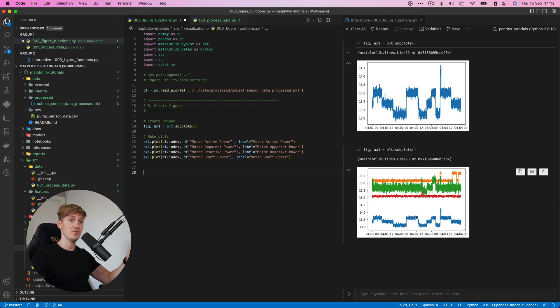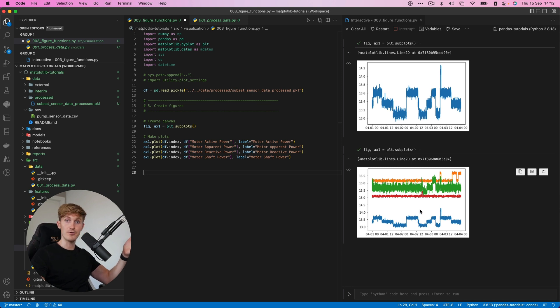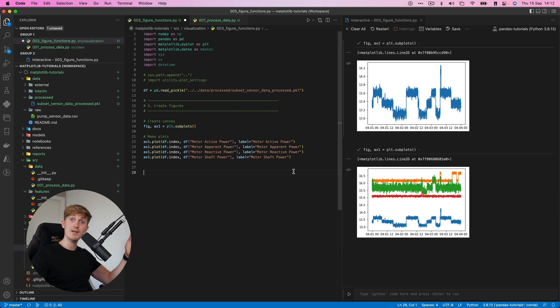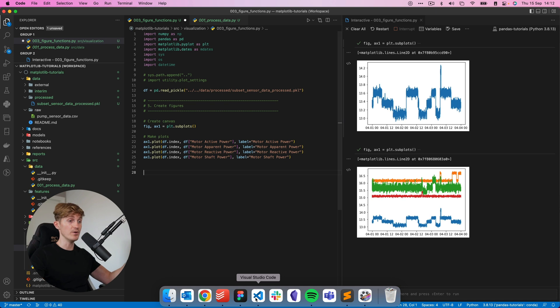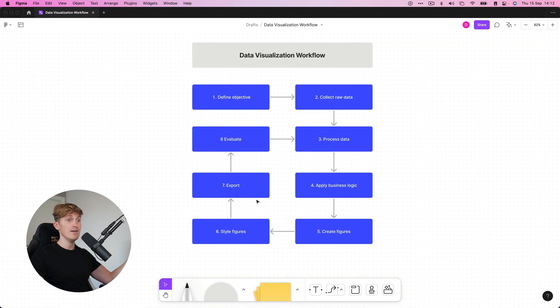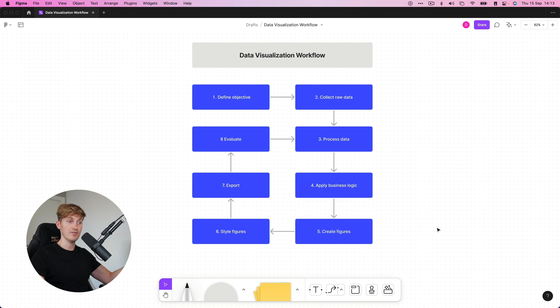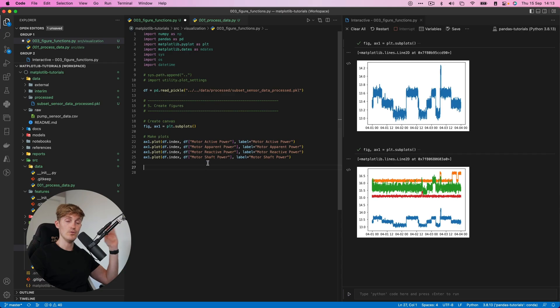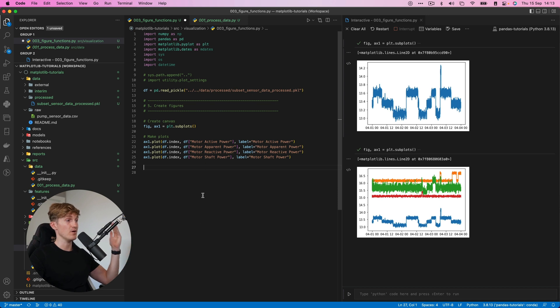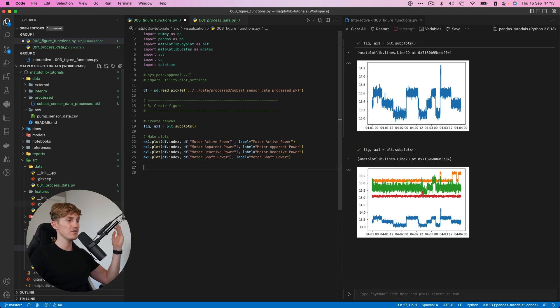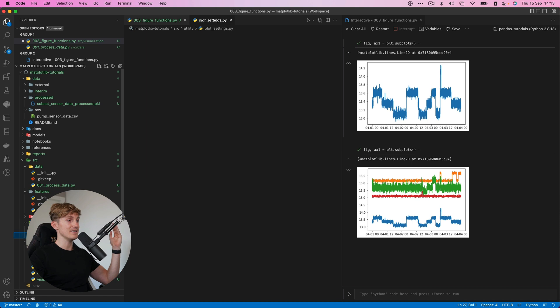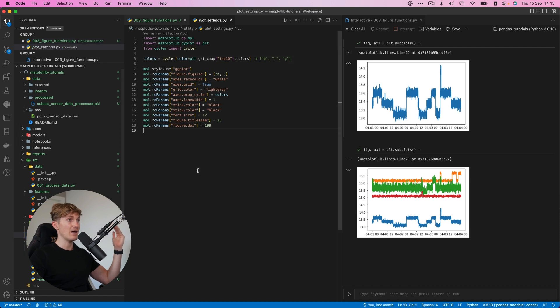So that was basically the objective of the first figure, but it still is quite an ugly figure. It doesn't say that much. For example, there are no labels, no legend, there are no units. So there is still some work to do here. But then that's why if we go back to our workflow, we have now created a figure, but now we have to do some styling.